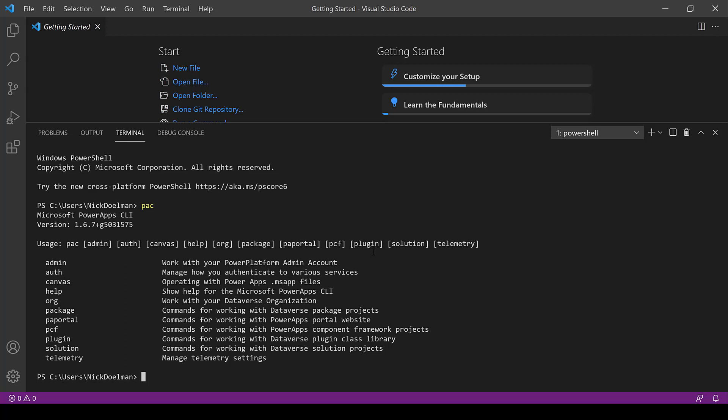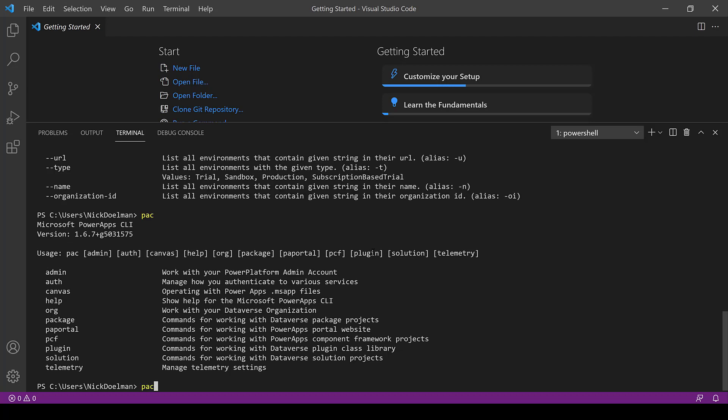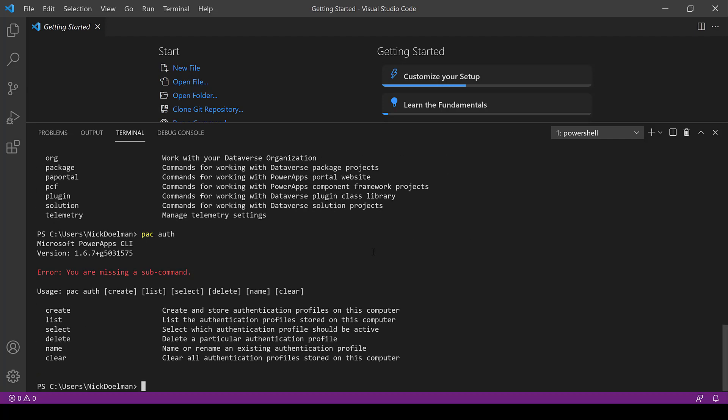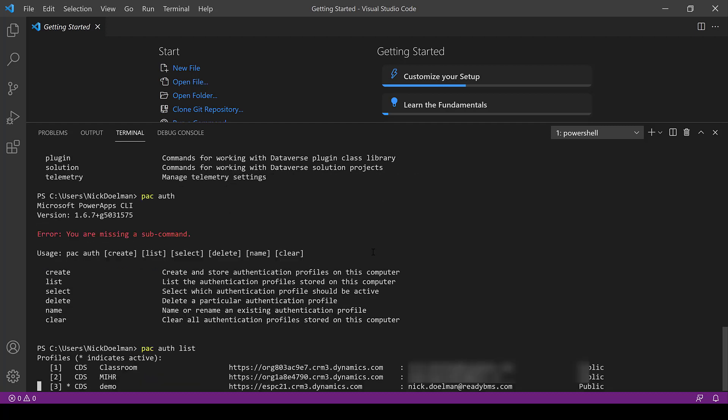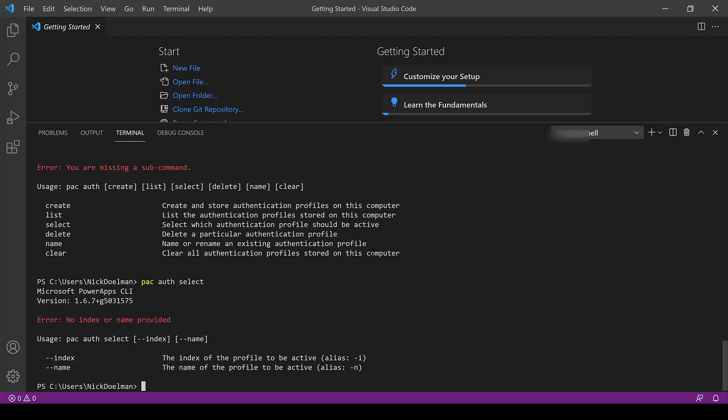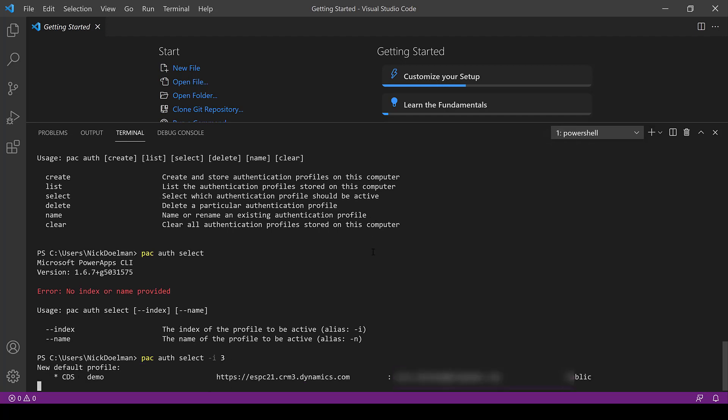Now the first thing we're going to need to do is connect to your particular environment. I'm just going to start by typing PAC auth and that's going to give me a list of commands. Now notice I do get an error but I really just want to see the commands that I can run. So I'm just going to type PAC auth list to get a list of the authentication profile stored on this particular machine.